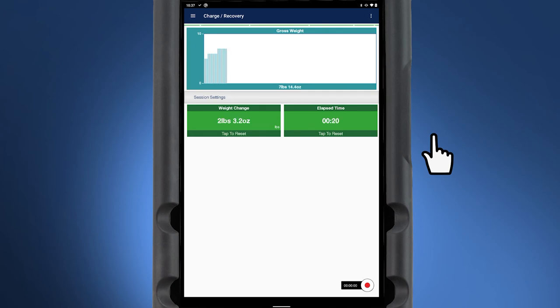The data log can be started by tapping the recording icon. This same procedure can be used for data logging any other session.